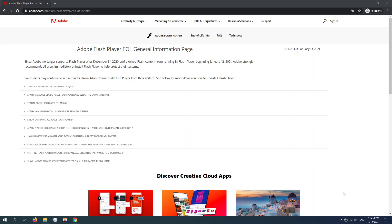Adobe is ending Flash support in early 2021, which saddens a lot of us gamers, because some of us got our start gaming playing these older, simpler titles online, perhaps on parents' or school's computers.